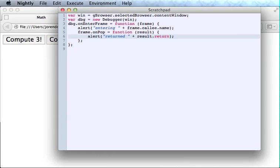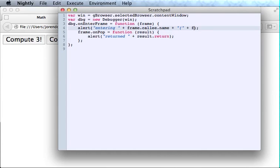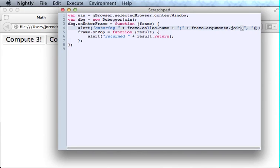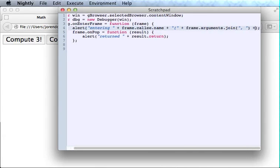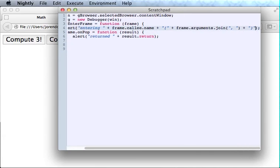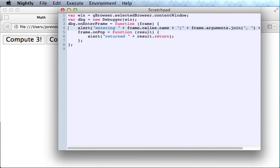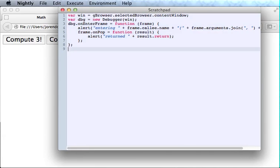OK. I want to do one more thing before I run this again. When we enter a function, it would be nice to show what the arguments are. So we'll do that. Frame.arguments is just the array of arguments. We'll put commas between them. OK. So we'll run the new code.